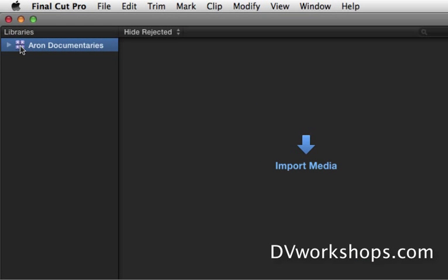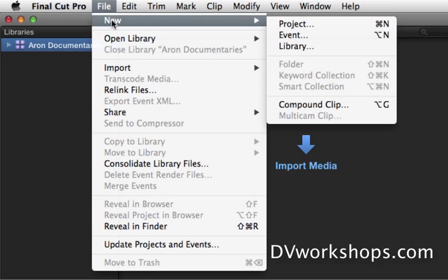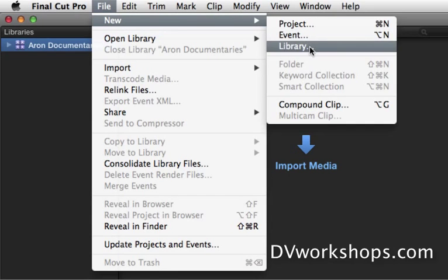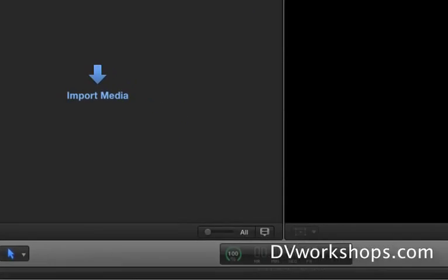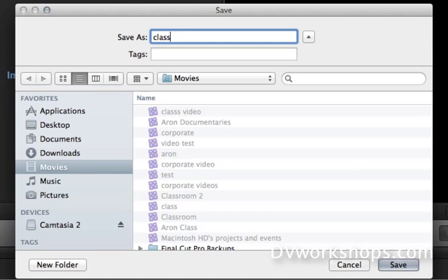Now, you're going to get a blank library when you open Final Cut for the first time or I would suggest create a new one. There you go, new library, and I'm going to name this classroom teaching.